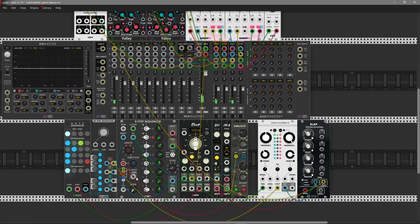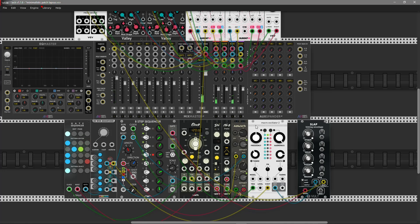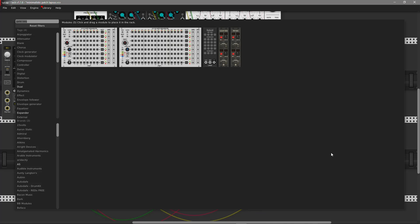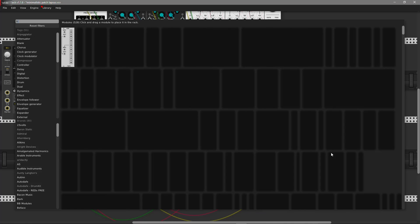And here is the end-of-cycle trigger. We can use it, for example, for drums.